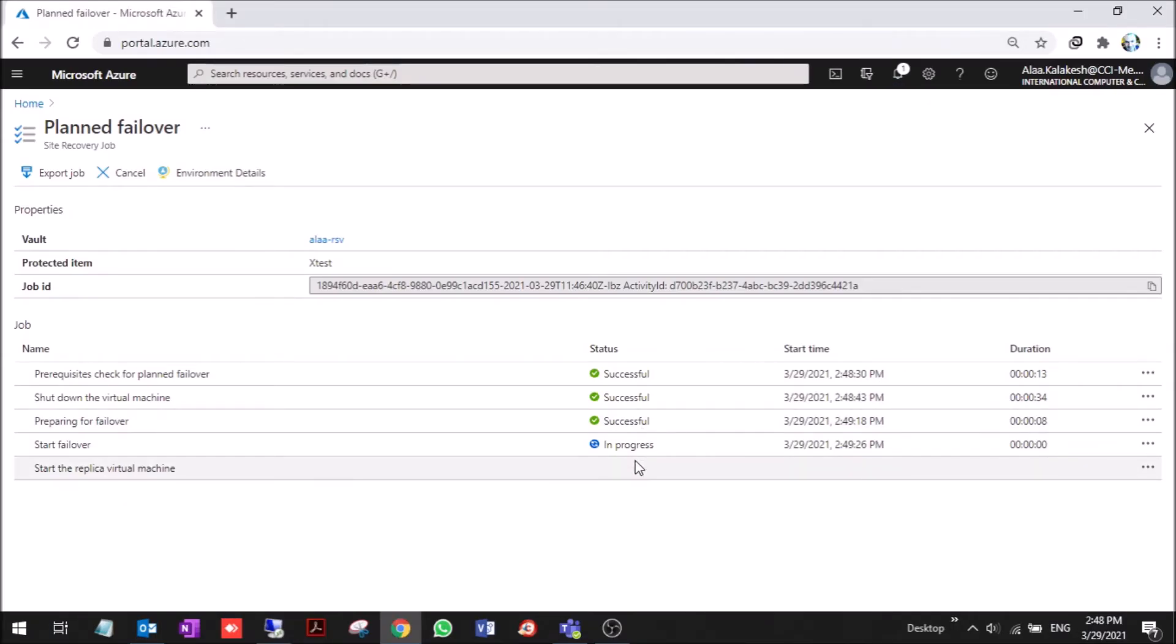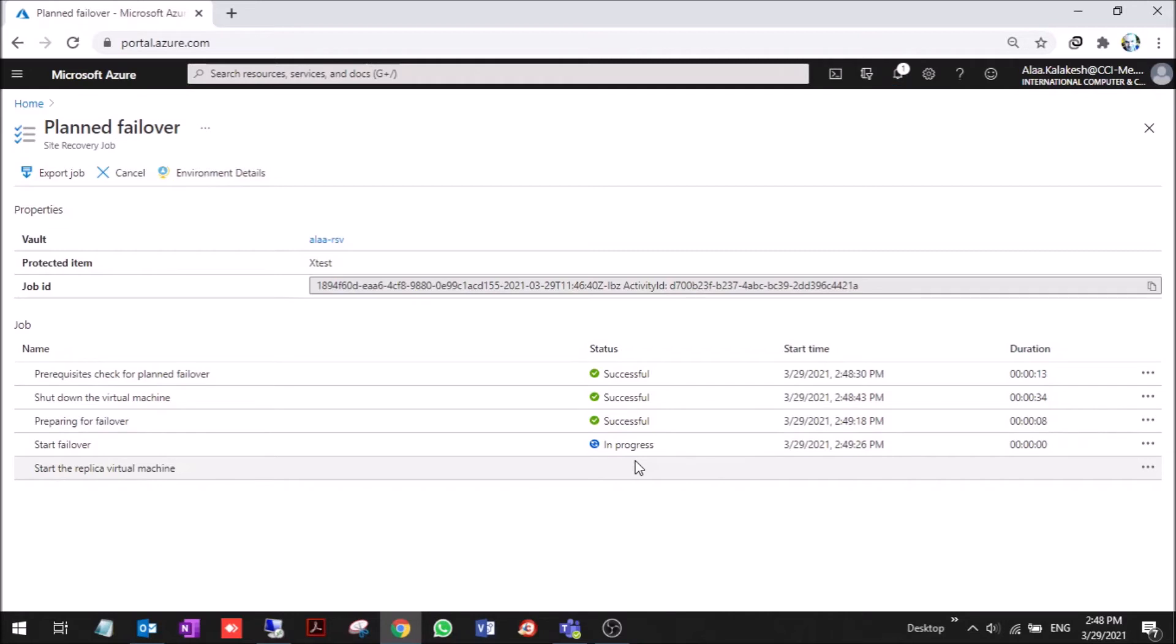Now the failover is starting and the VM will be up on the cloud. You can use this scenario, as we said, for a full migration, and I will explain exactly how to make a full migration to Azure.